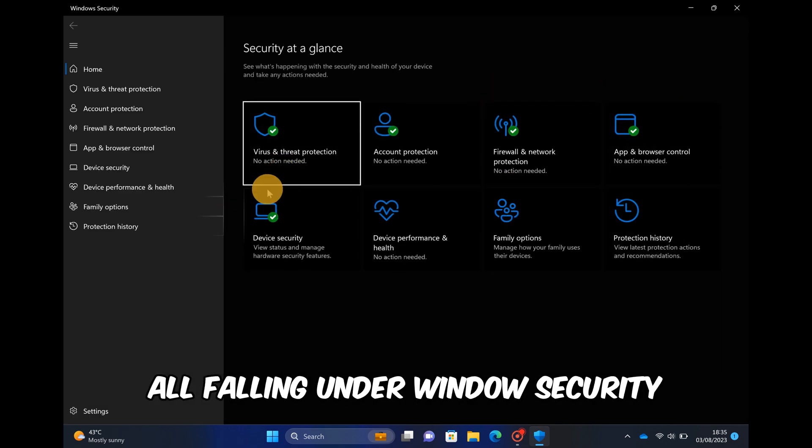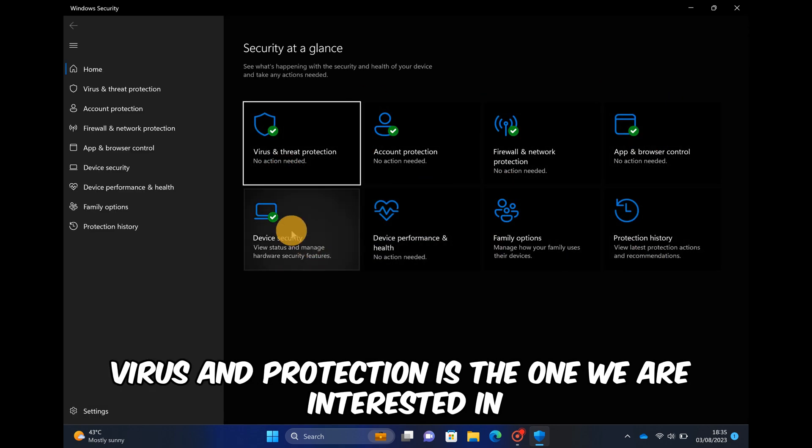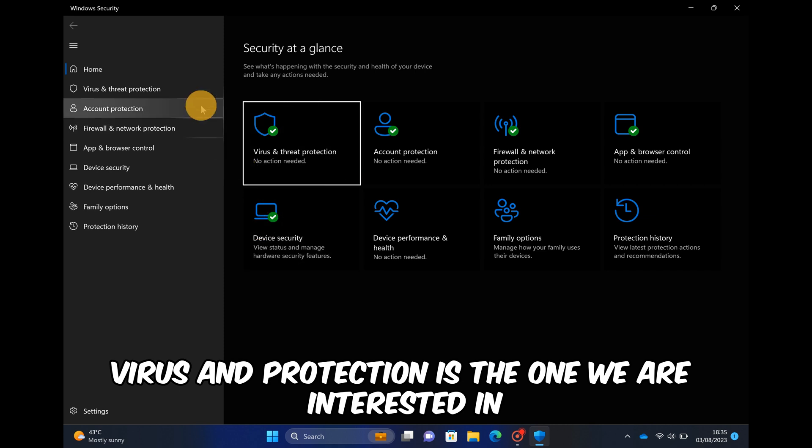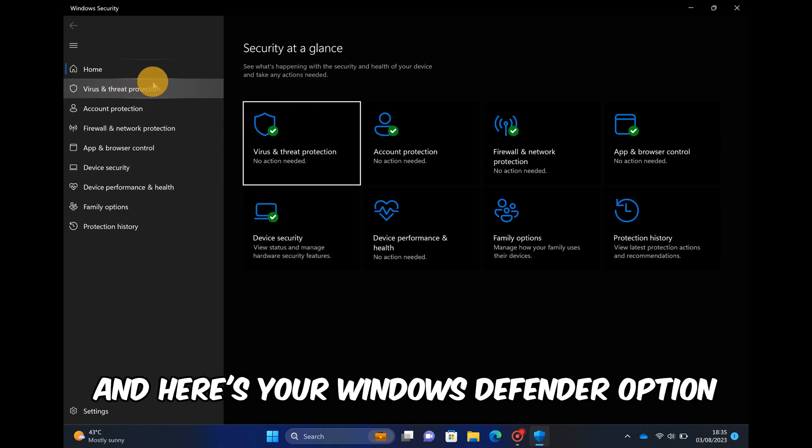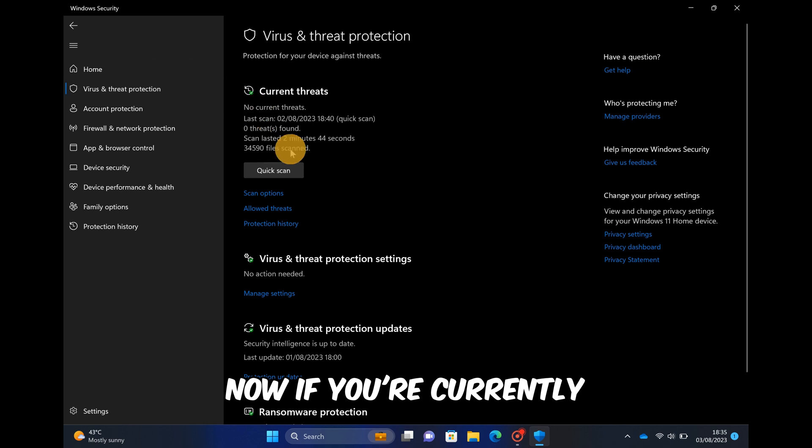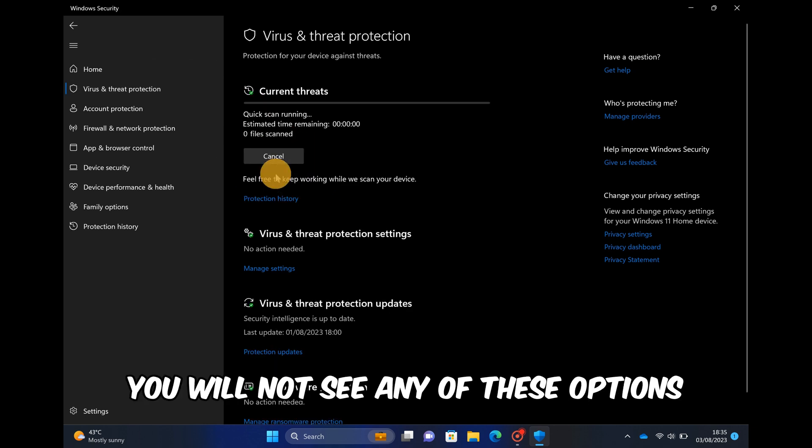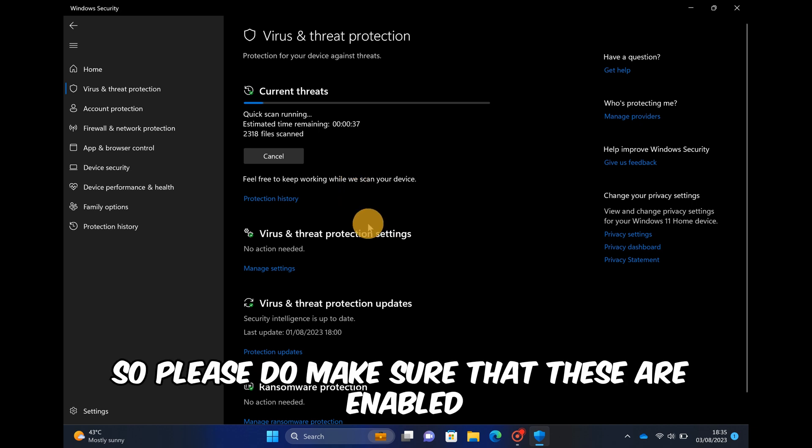All falling under Windows Security. On the left hand side, virus and protection is the one we are interested in. And here's your Windows Defender option. Now if you're currently having any antivirus installed on your computer you will not see any of these options. So please do make sure that these are enabled.